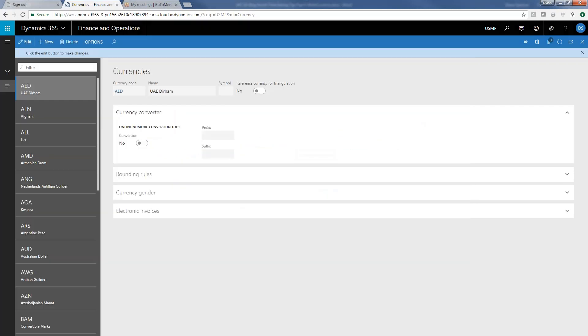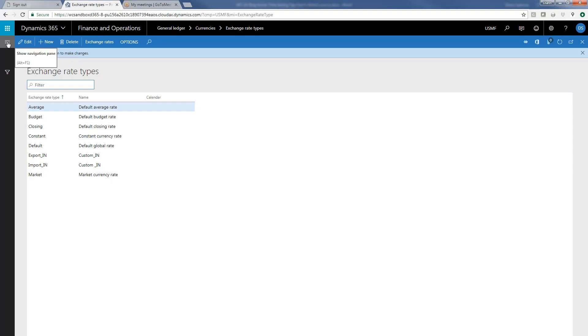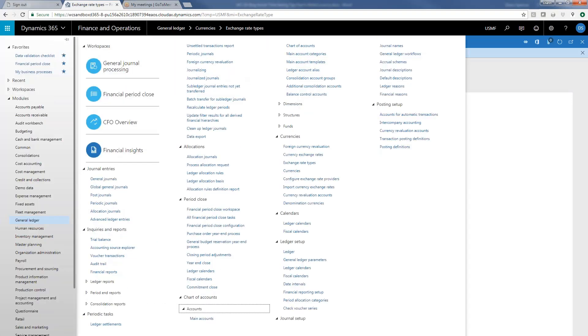The next global setup that you set up once and it's available to all your companies is the exchange rate types. We have several exchange rates here, but normally companies just use a few, maybe the rate that you use for transactions during the month, maybe the rate you use for month-end revaluations, that sort of thing. But again, you set these up once and they're available to you across all of your companies.